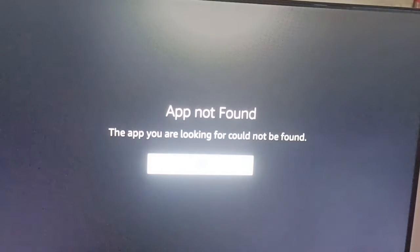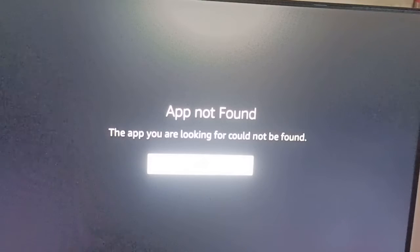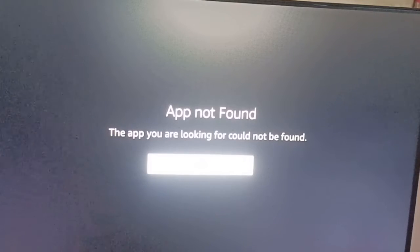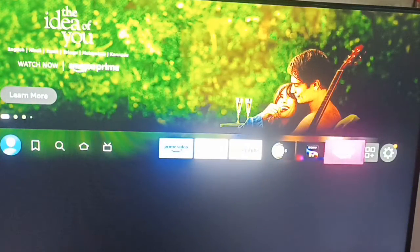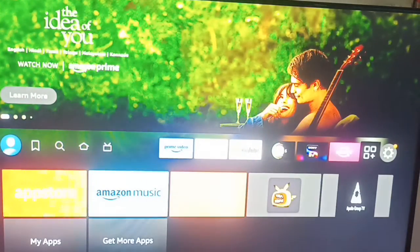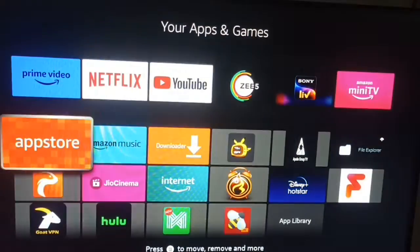The app is not found, so don't worry — we have another option. Go back to the app store.